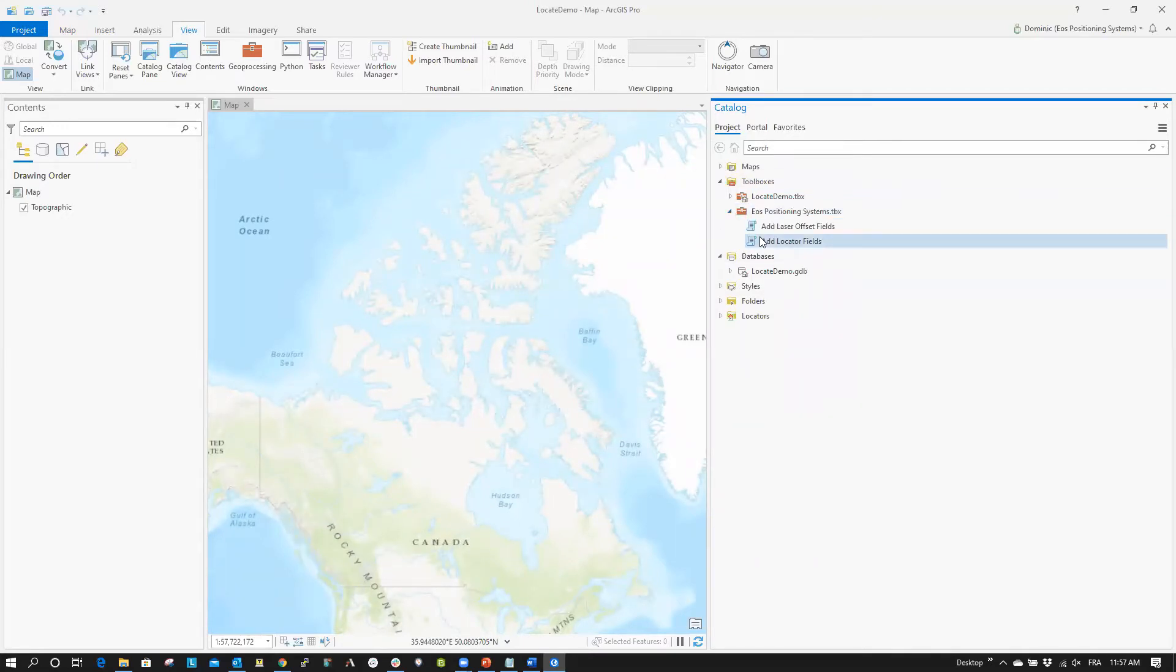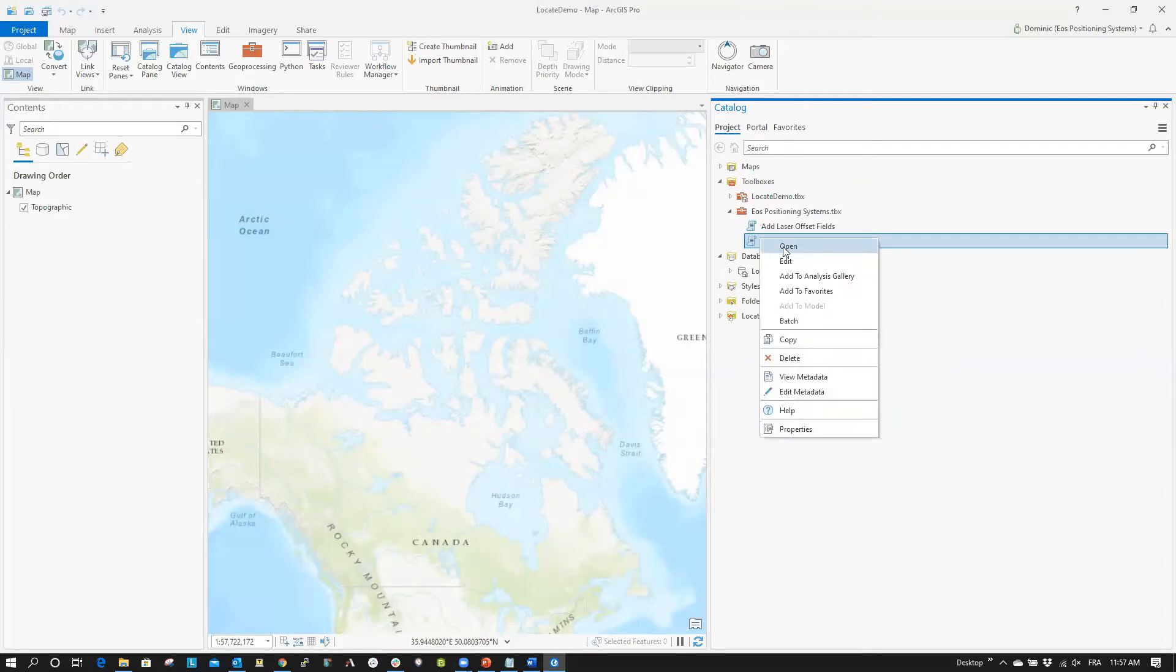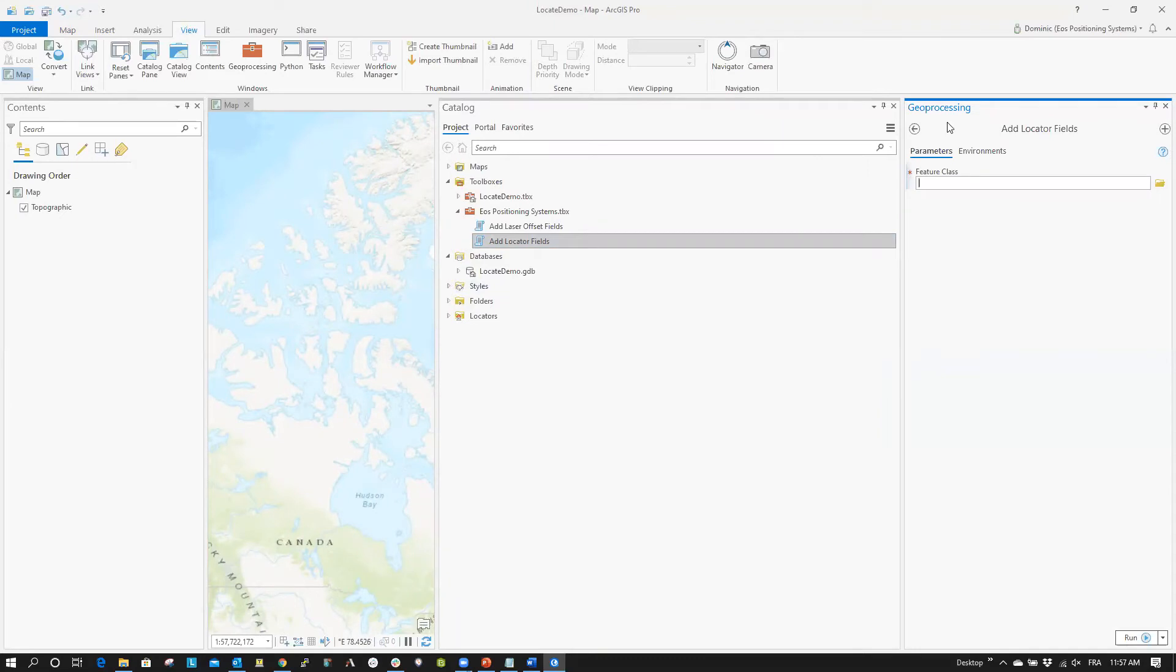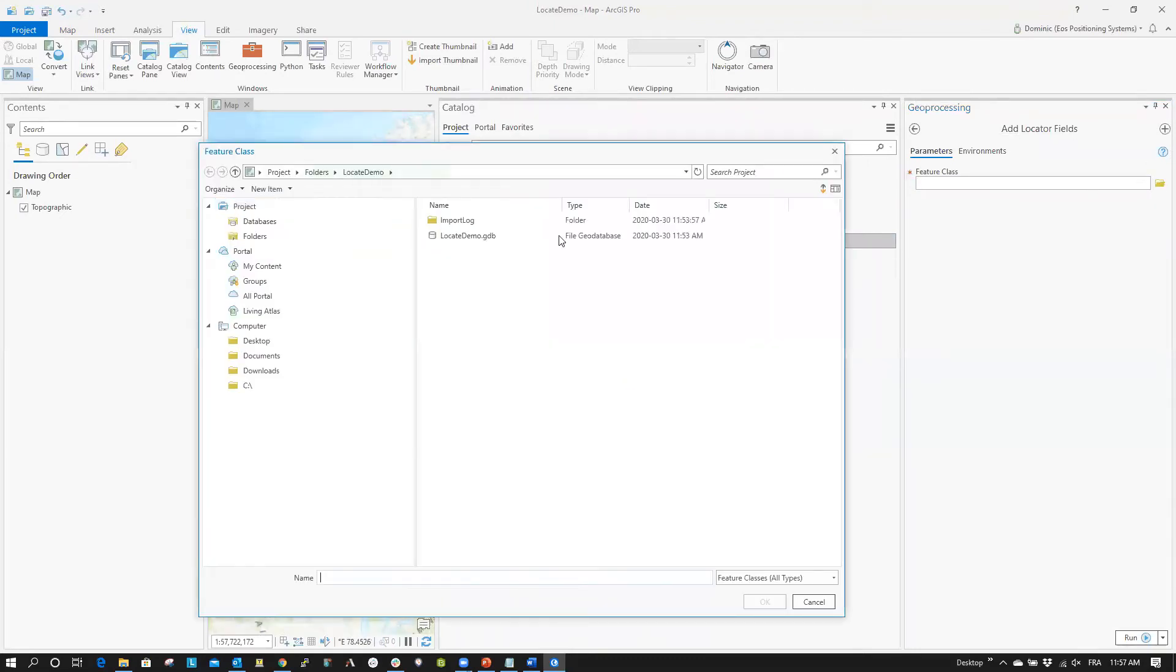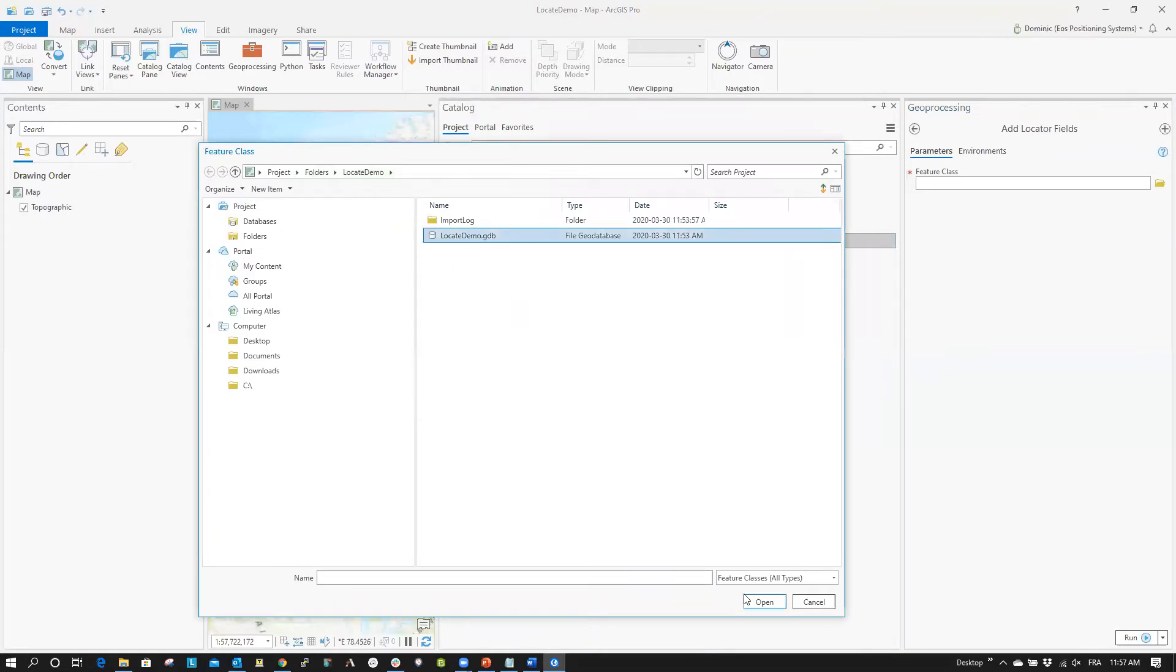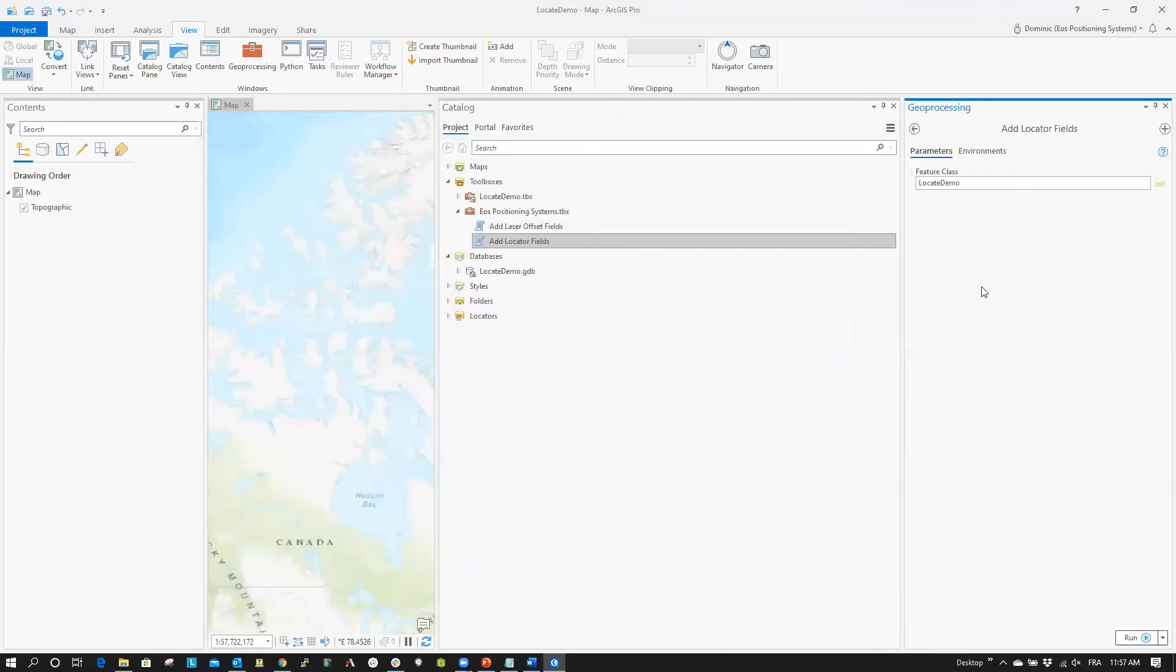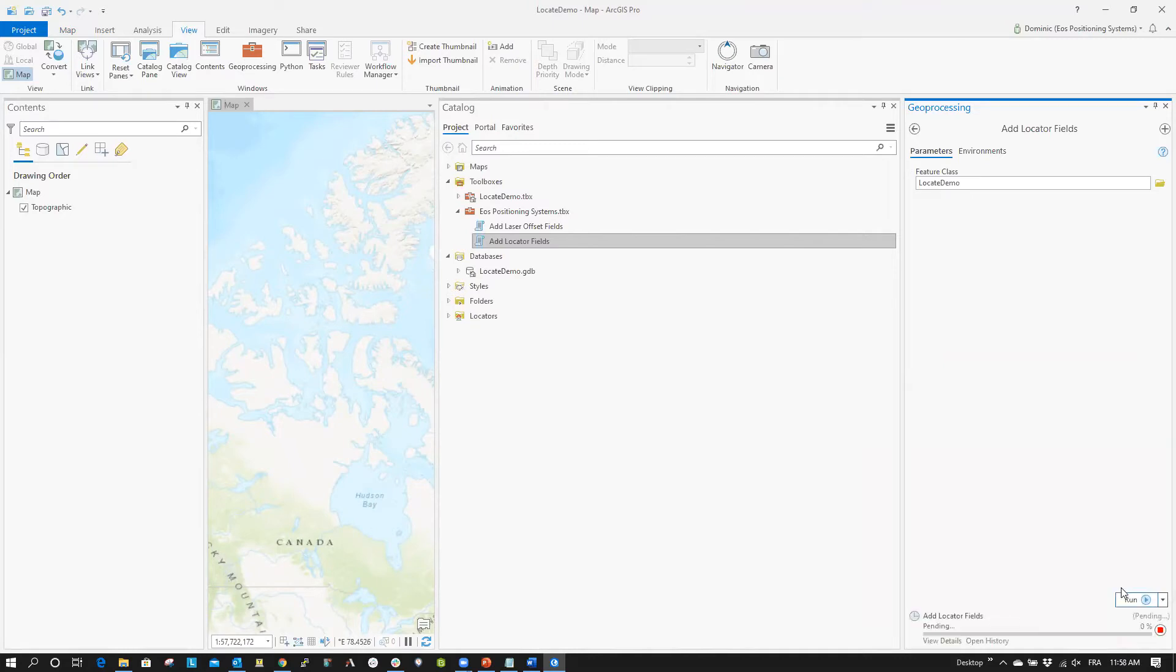Right-click on the Add Locator fields and click Open. In the Geoprocessing Pane, click the File Folder icon to generate a pop-up asking you to select your feature class. Select the point feature class for which you want to populate the metadata and click Open. Now, once the geodatabase is opened, select the feature class and click OK. Click Run to add the metadata to the feature class. This process may take a few minutes to complete.